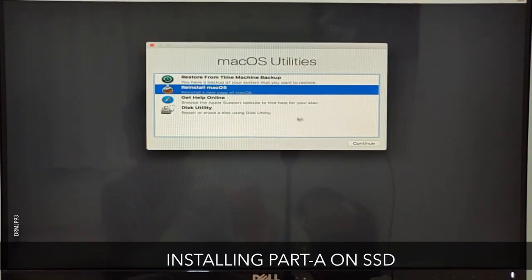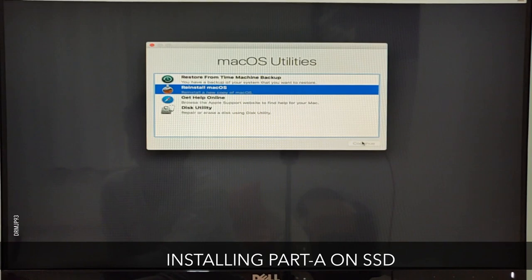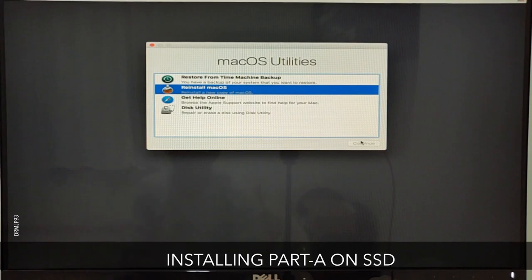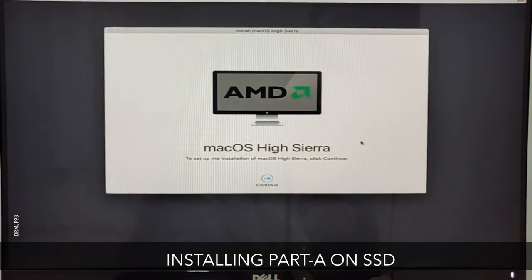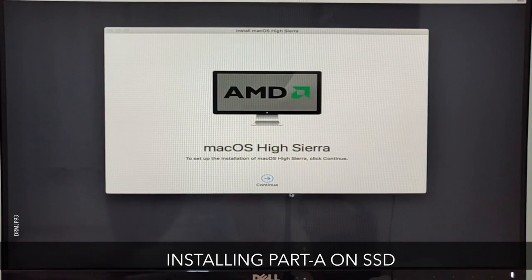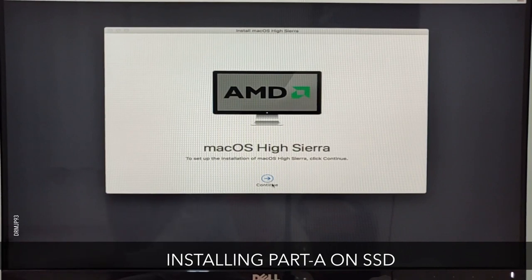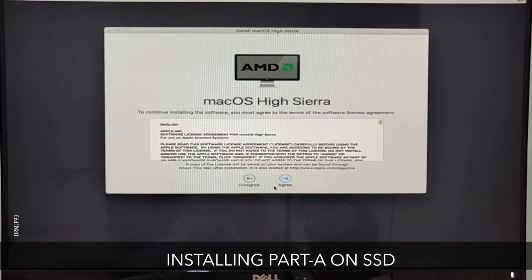In the next step, select the second option, that is reinstall macOS. Then select the drive which you just formatted to Apple file system and continue further. It can take up to 15 minutes for this process. On completion it will reboot on its own.